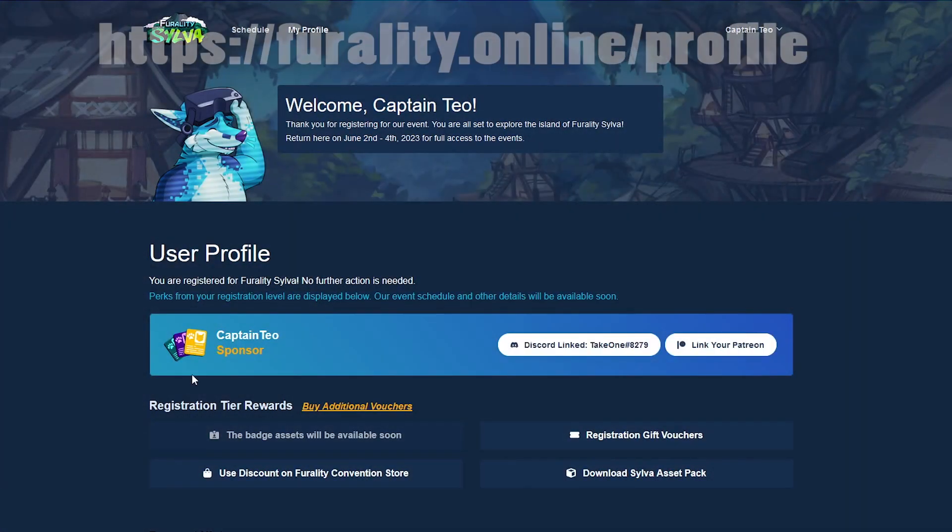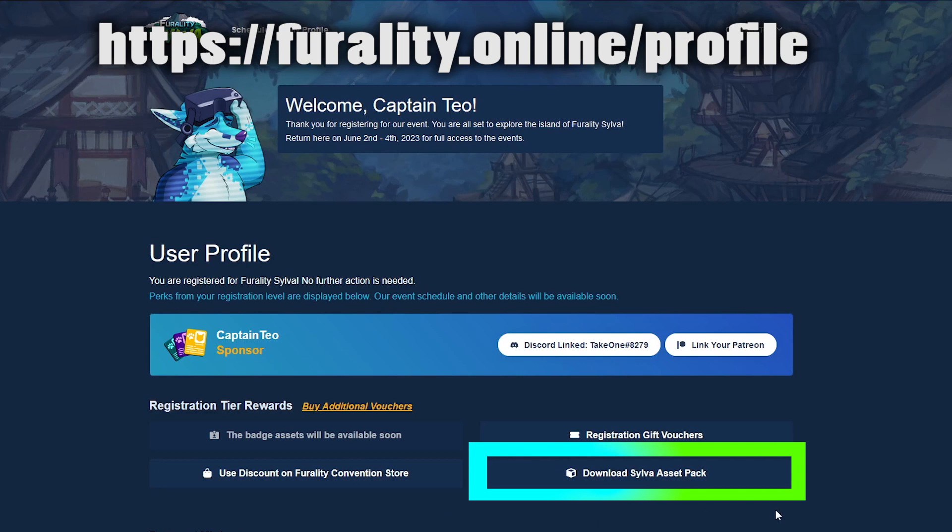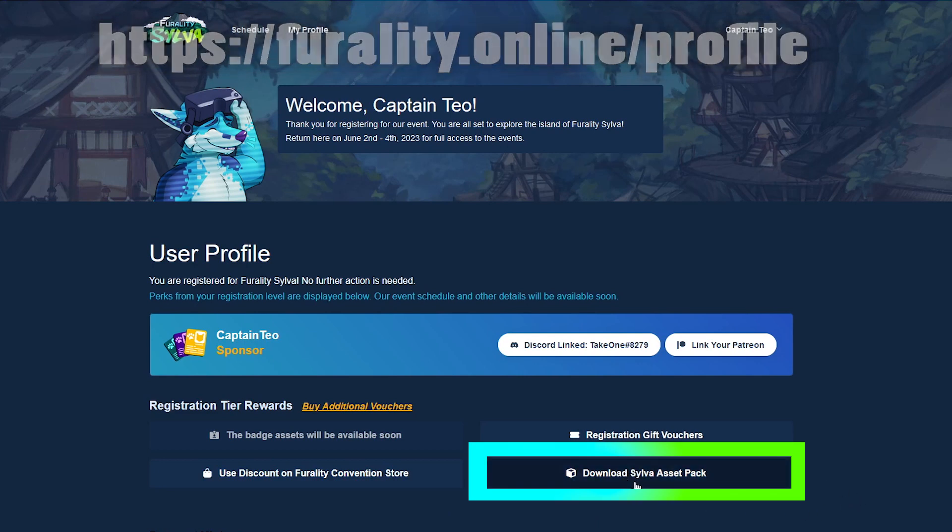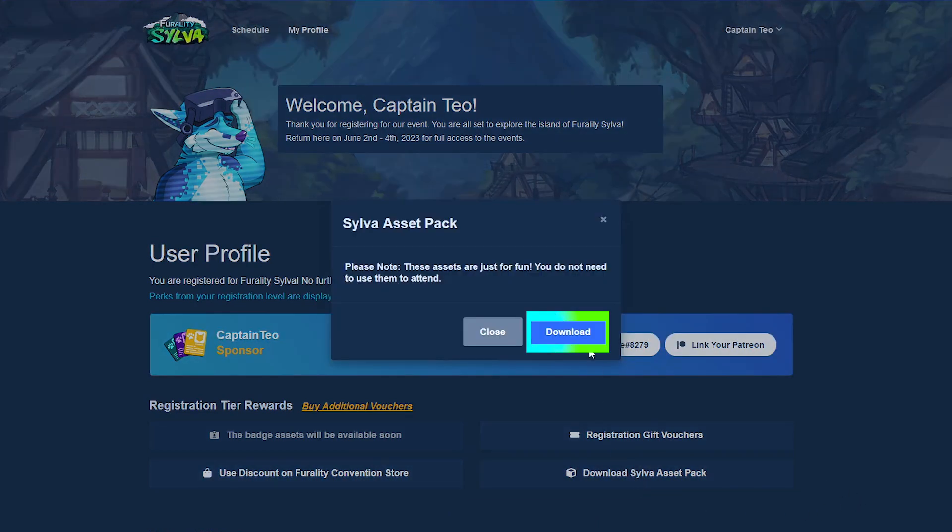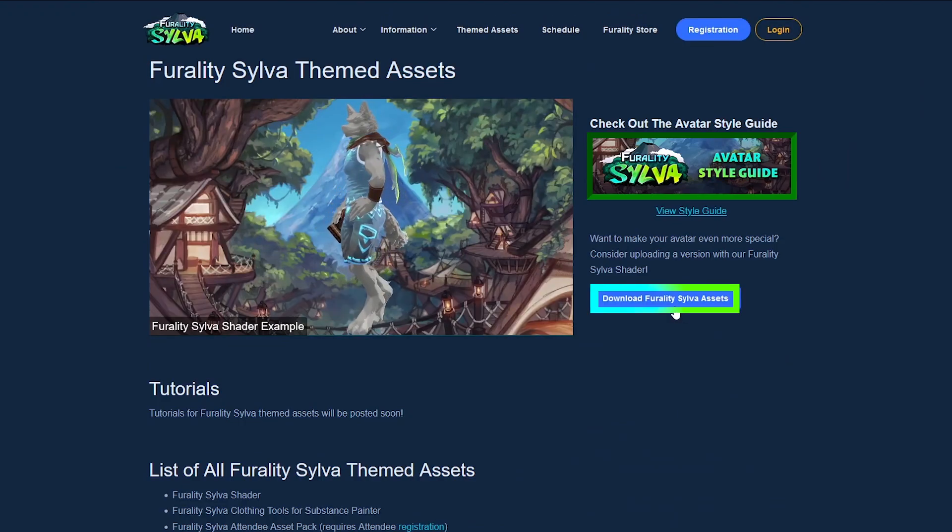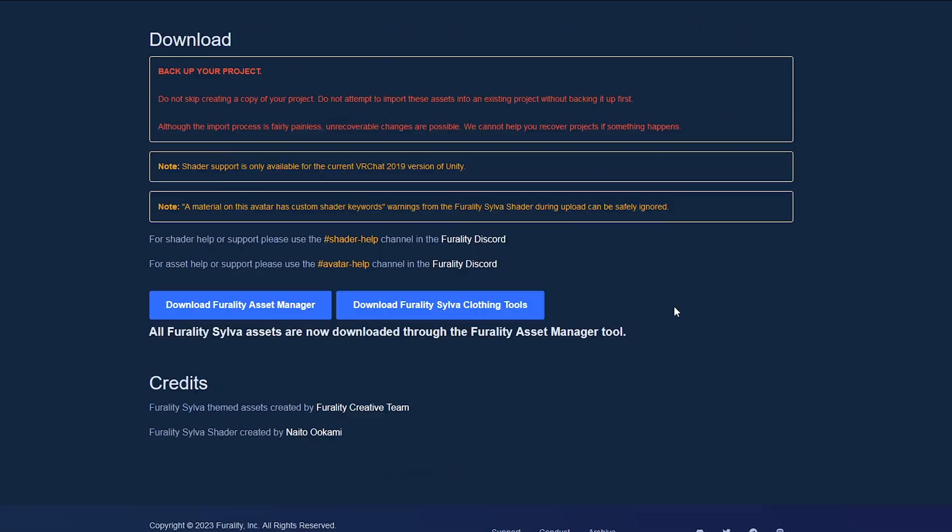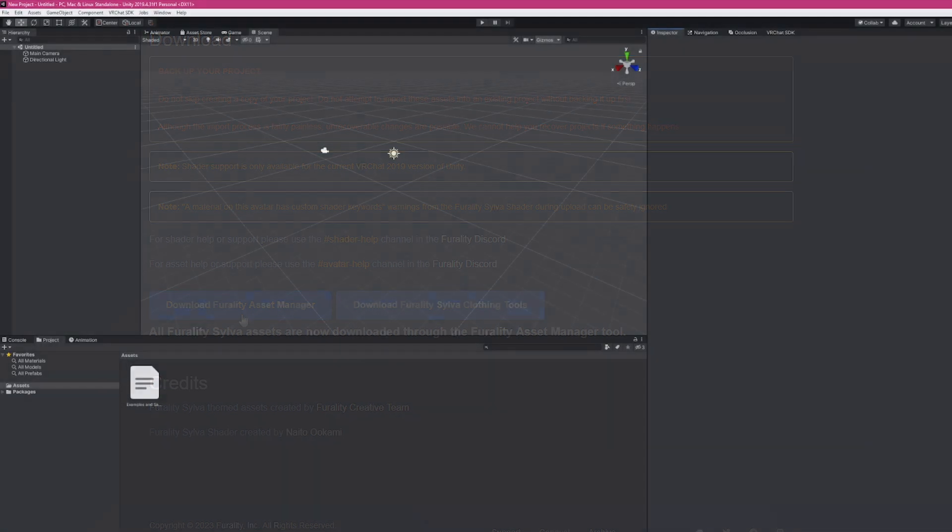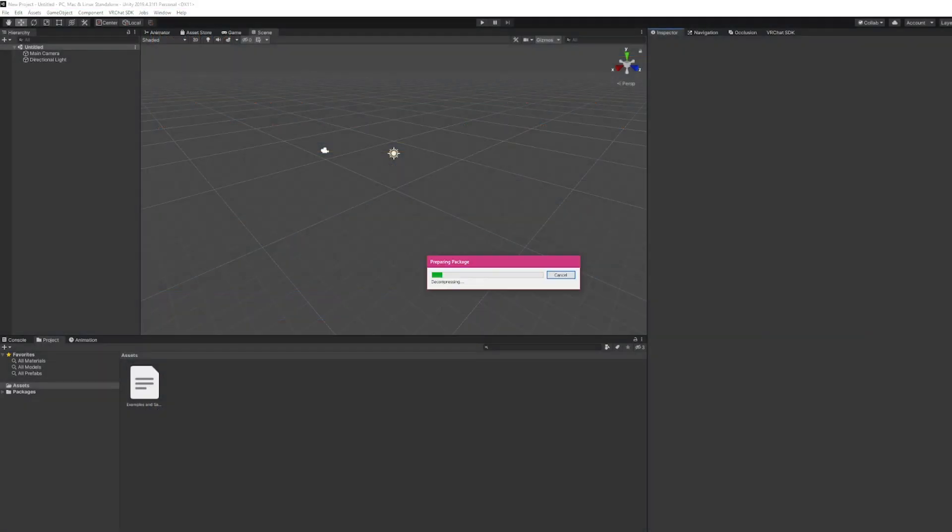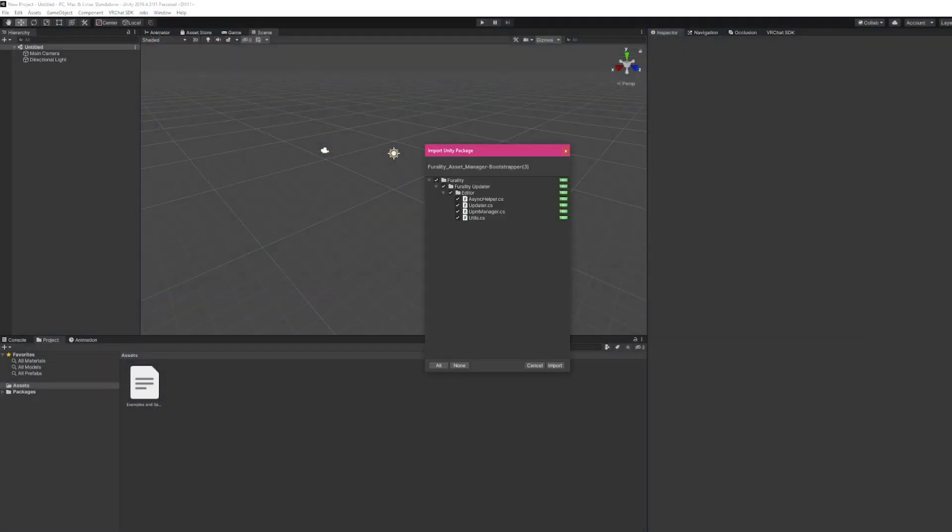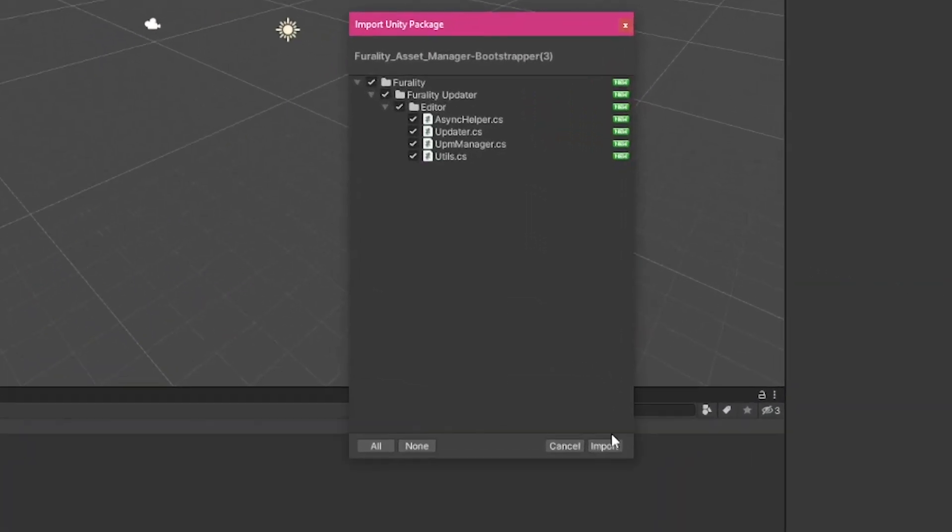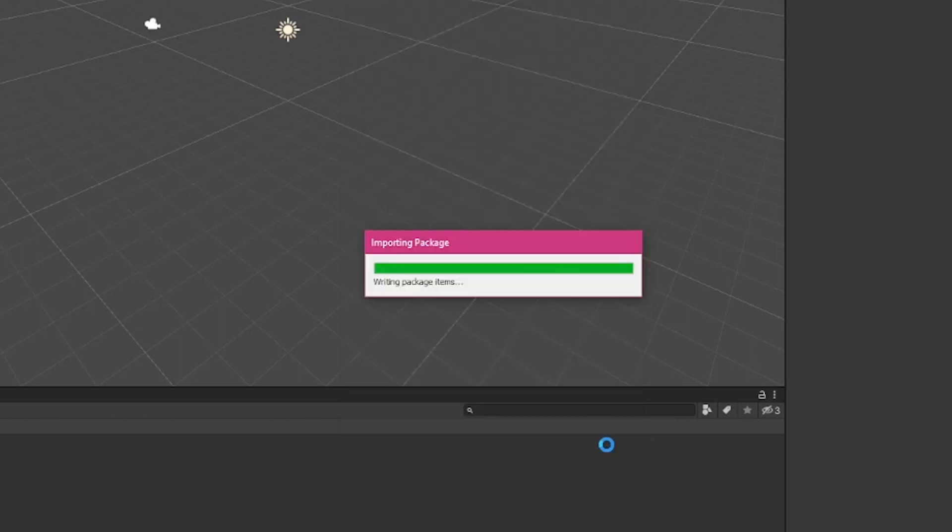Next, you'll want to download our Ferality Asset Manager from our website. Now, with your Unity project open, double-click the Ferality Asset Manager package, then click Import.